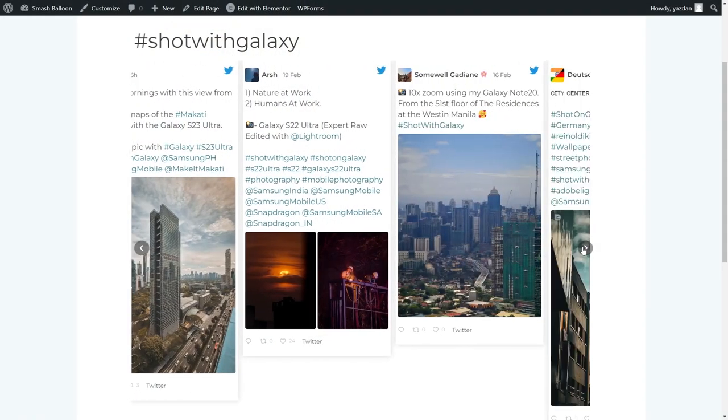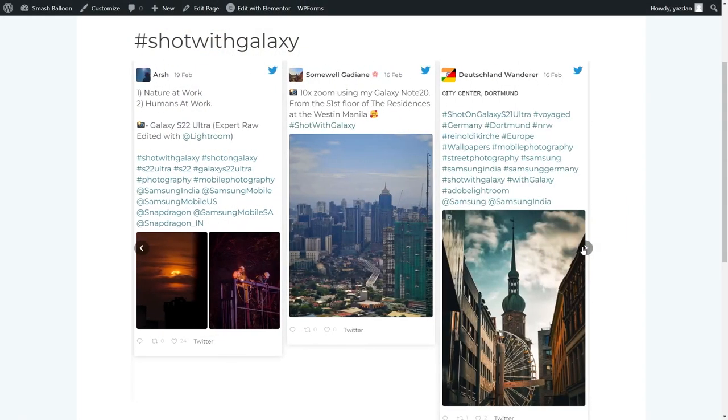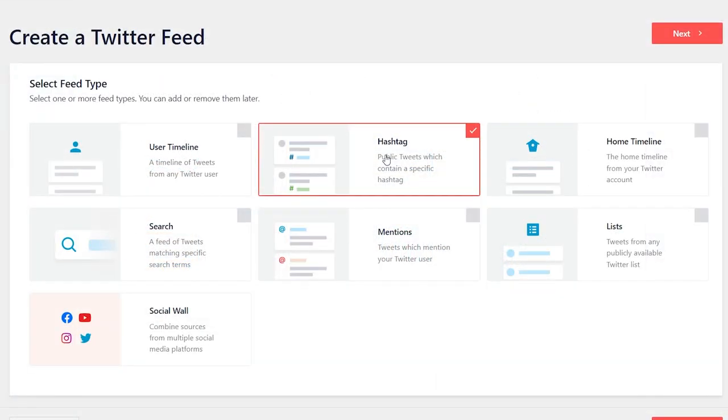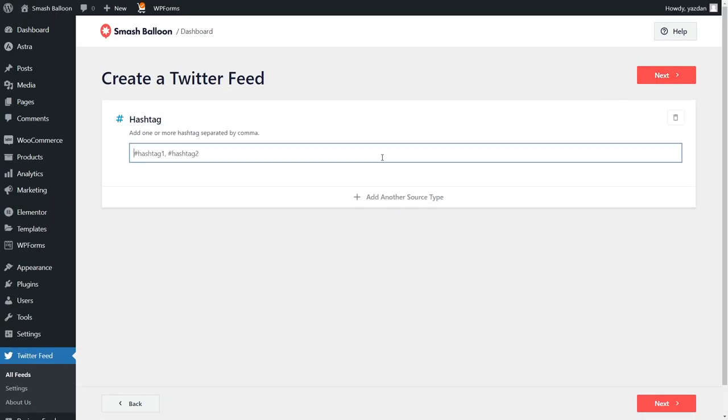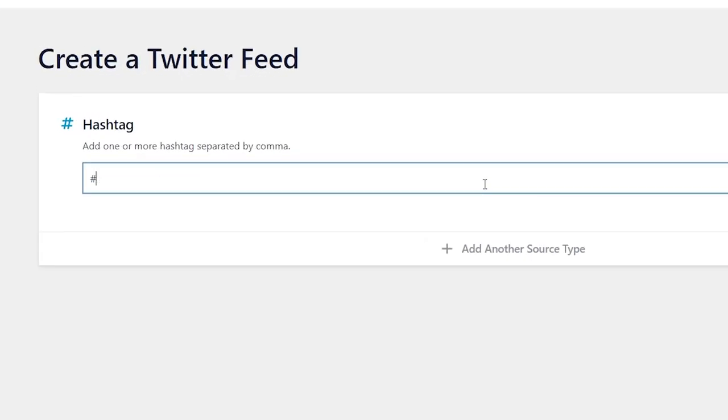The great part about a Twitter hashtag feed is most of the tweets are user-generated content, so you're leveraging the power of social proof to increase sales and grow your business. Twitter does not offer a native way to create such a feed for your website, but with Twitter Feed Pro, you can create a Twitter hashtag feed like this within minutes.